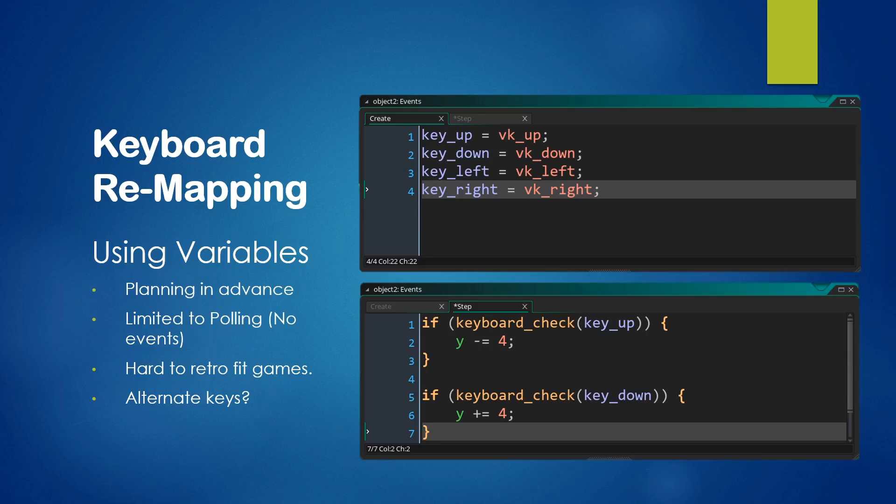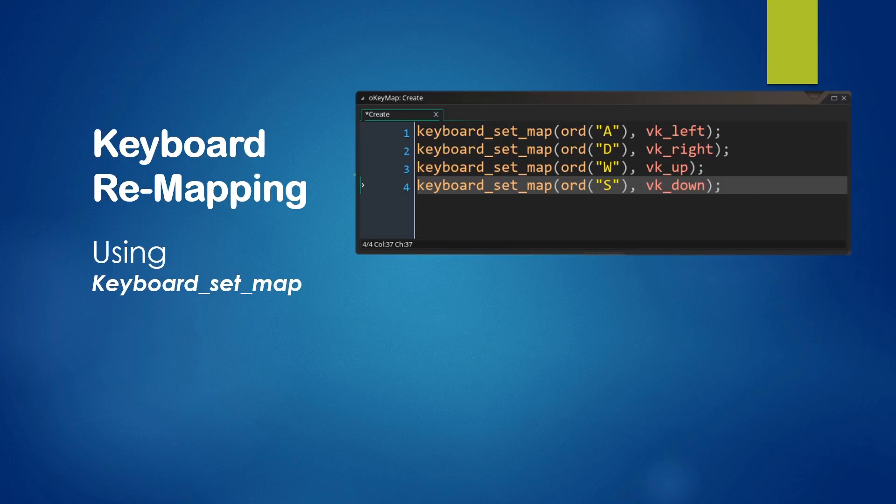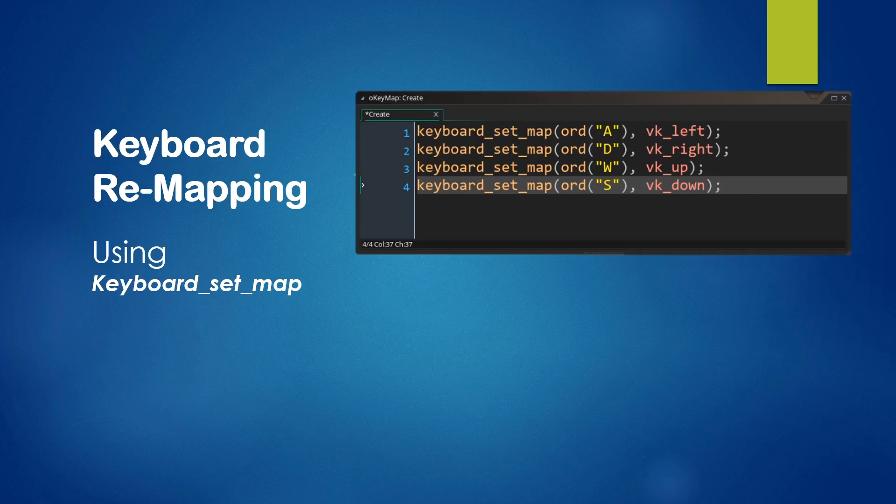Thankfully, there is a solution which is given by GameMaker, and that is keyboard_set_map. So let's have a look at a small example of using keyboard_set_map here.